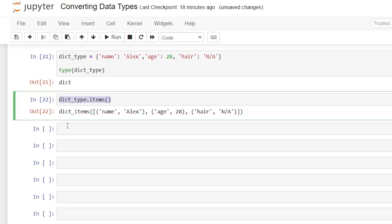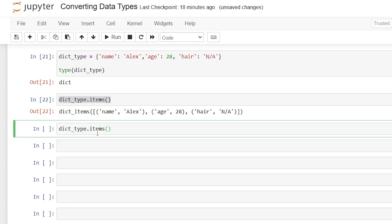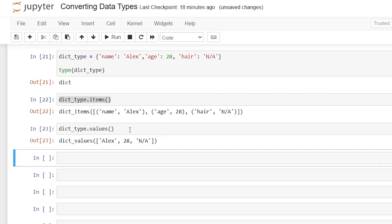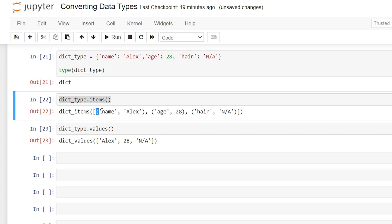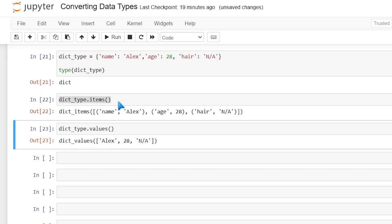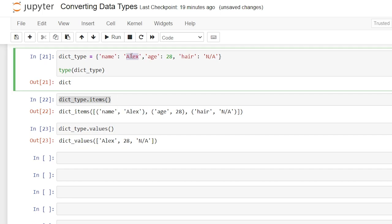We can also look at the values with dictionary_type.values(). These are our values — Alex, 28, and NA. So within our dictionary we have items, and within each item we have our values. Then we have something called a key — name, age, and hair are all keys — and we can look at those by saying dot keys().